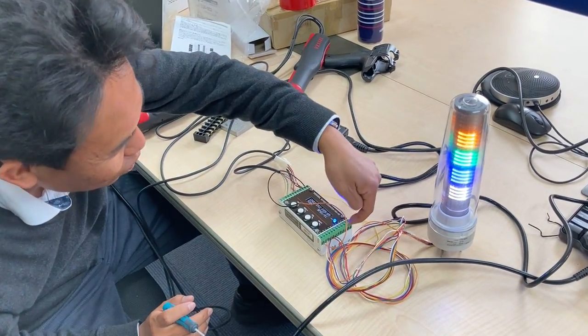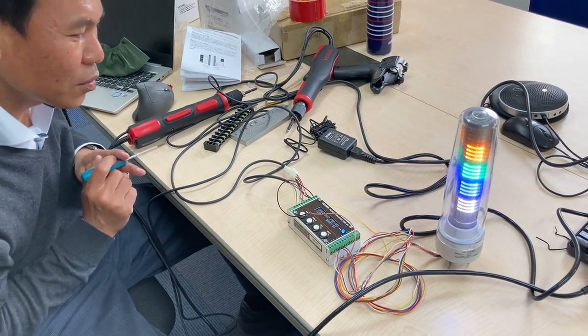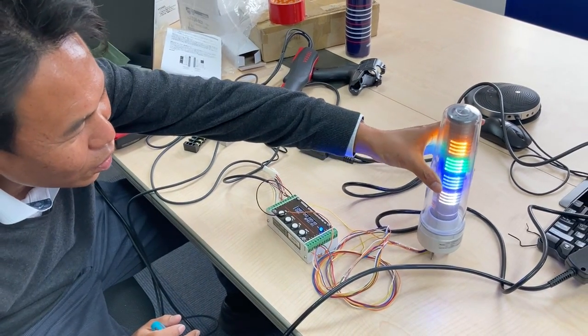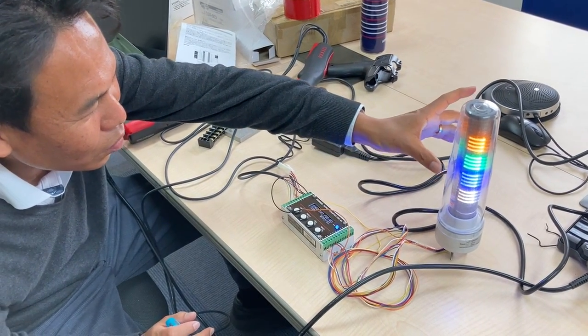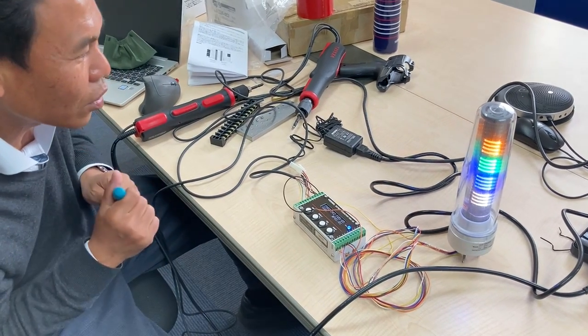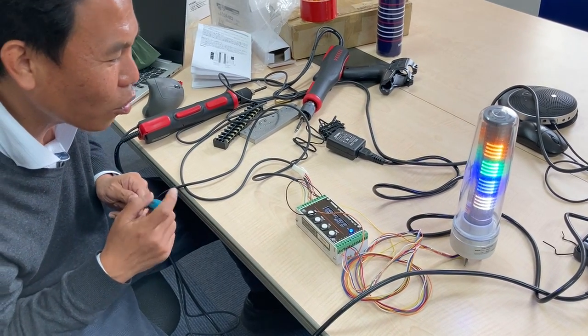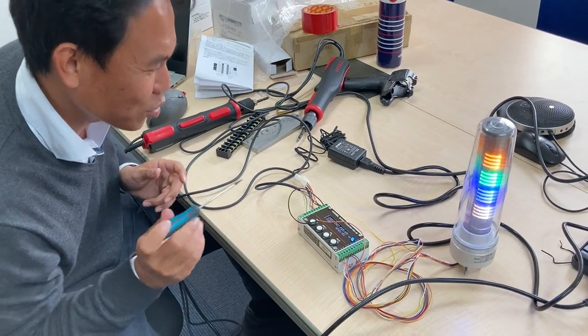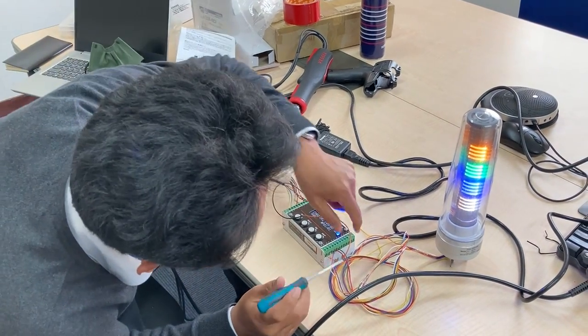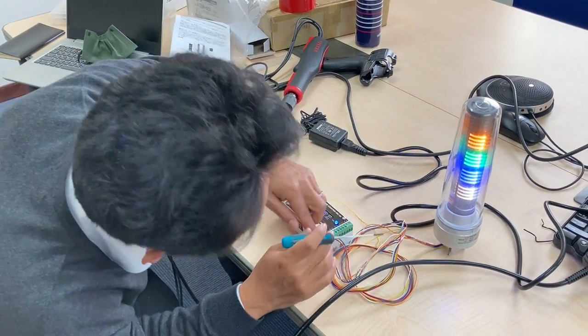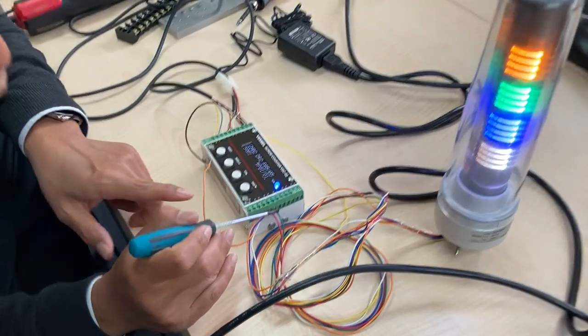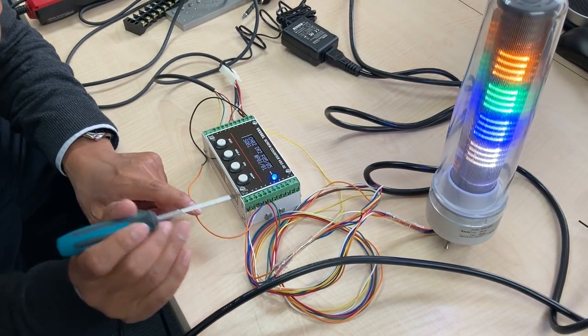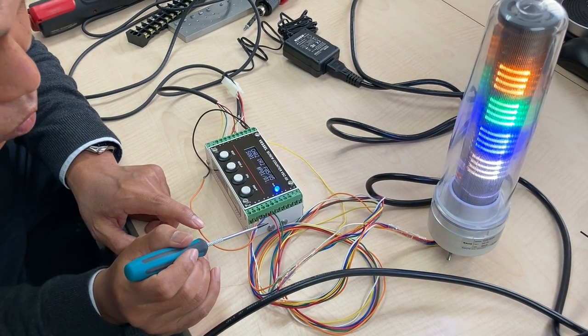You can check the manual. This is the status light. Green color means OK signal, red is NG (no good), and blue and orange mean all OK.